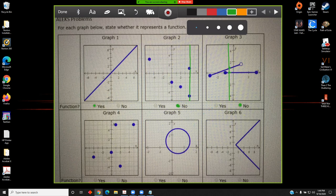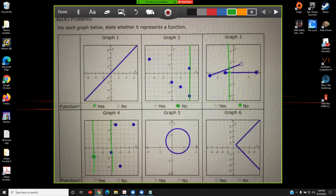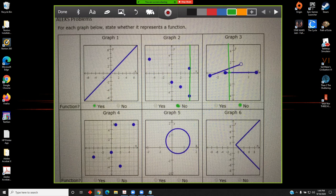Graph number four. No matter how many vertical lines I attempt to draw, each vertical line is only going to intersect the graph at one point. And for that reason, this is the graph of a function.